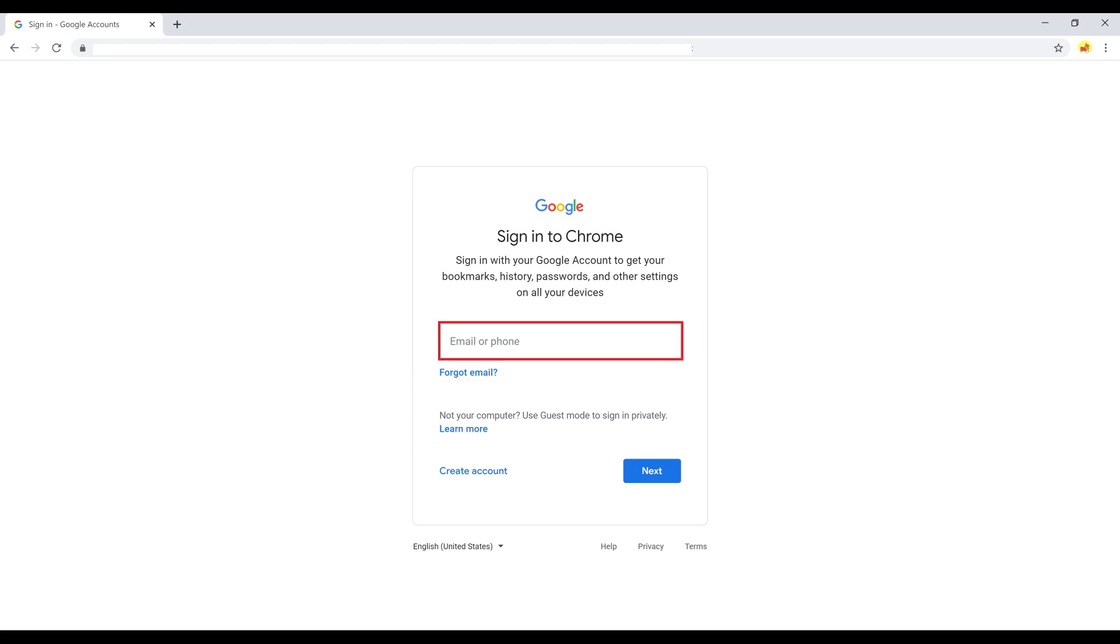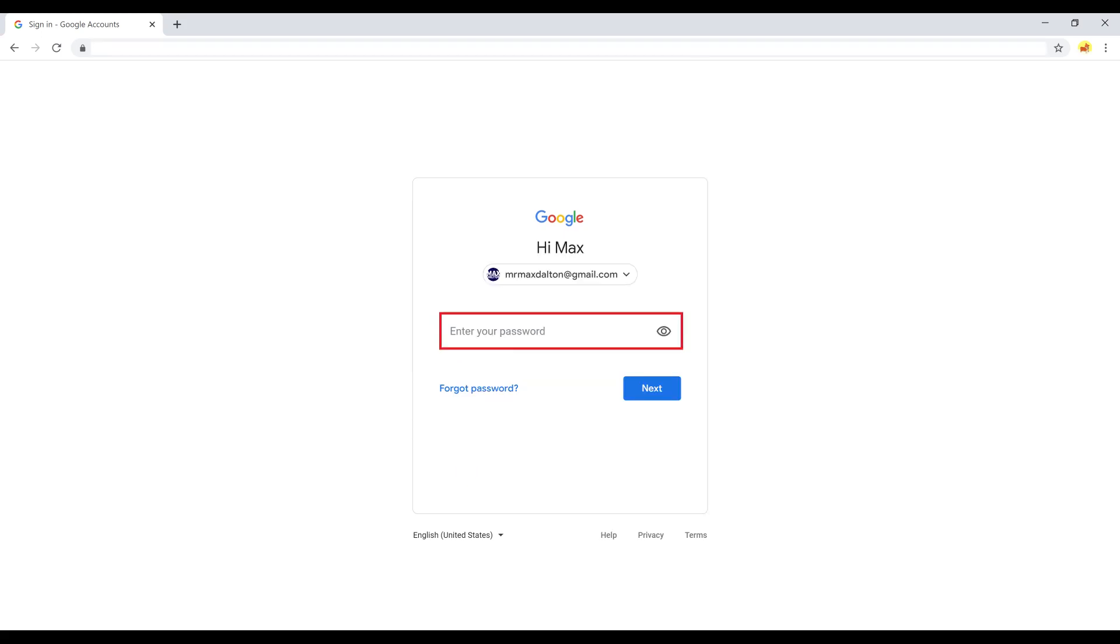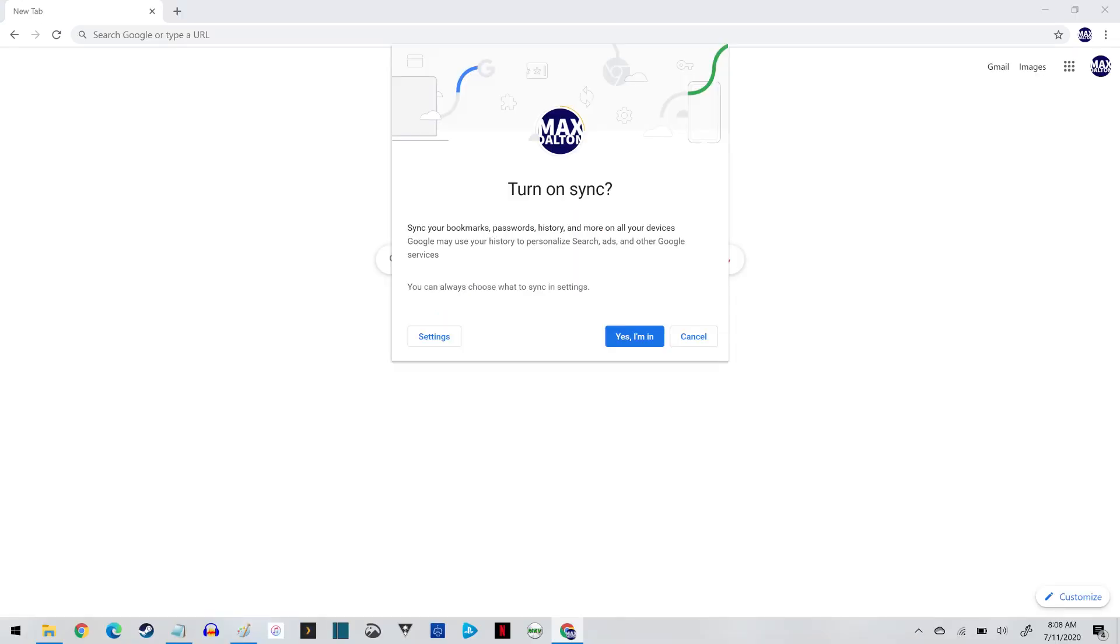Step 5. Enter the email address and password associated with the Google account you want to link to your new Google Chrome profile. You'll land on the Turn On Sync screen.